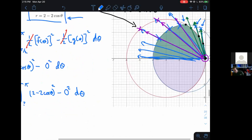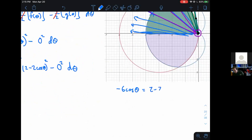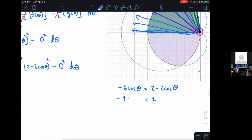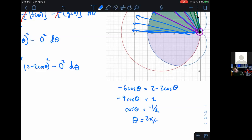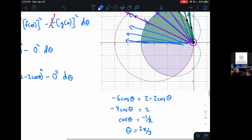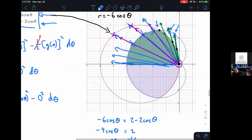Rearranging: add two cosine theta to both sides to get negative four cosine theta equals two, then divide by negative four to get cosine theta equals negative one half. When does cosine theta equal negative one half? Thinking back to our unit circle, this is going to be at two pi over three. That seems completely reasonable — it looks like about 30 degrees beyond the 90 degrees at pi over two. So this is when we make the transition.